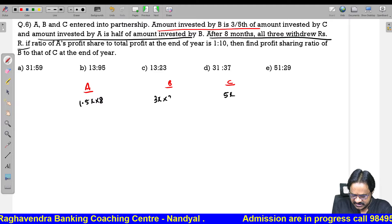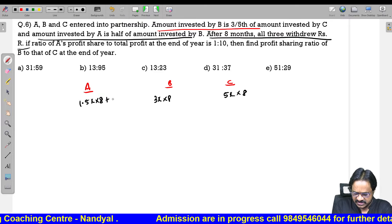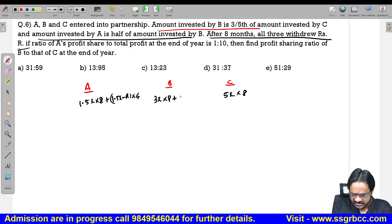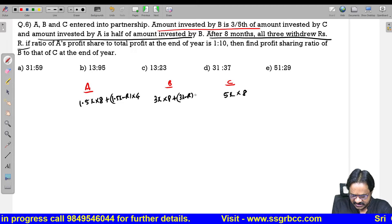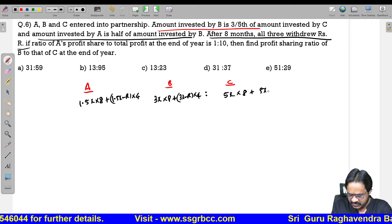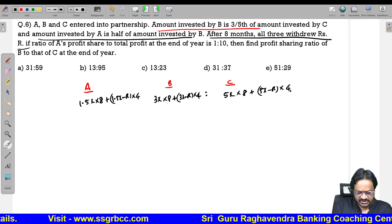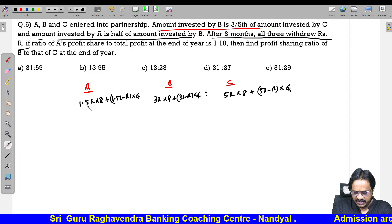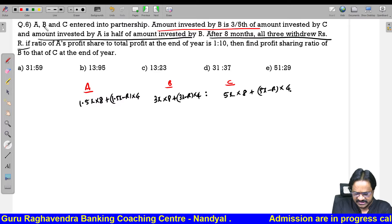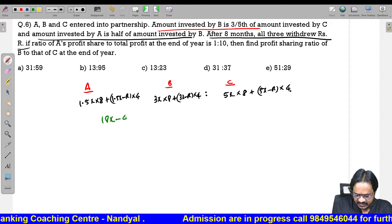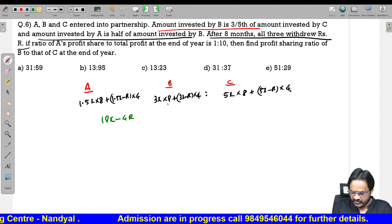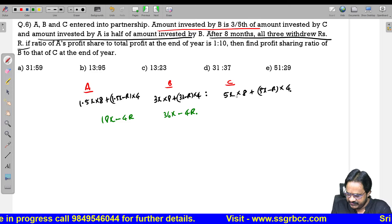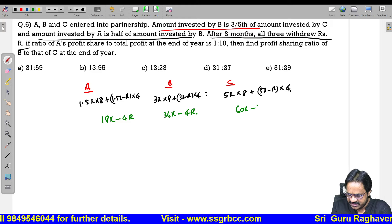B is investing 3x, C is investing 5x, and A is investing 1.5x. This is for 8 months each. After 8 months, all withdraw R. So for the remaining 4 months: A has 1.5x minus R, B has 3x minus R, C has 5x minus R. Calculating contributions: A = 8 into 1.5x plus 4 into (1.5x - R) = 18x minus 4R. B = 36x minus 4R. C = 60x minus 4R.